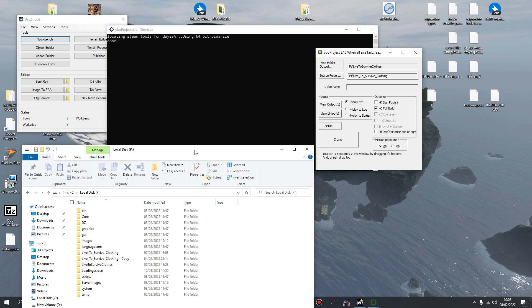I'm going to be using PBO Project to pack the PBO files, but like I said in part one, you can use Addon Builder. For me, Addon Builder doesn't seem to pack the files properly, so I use PBO Project.